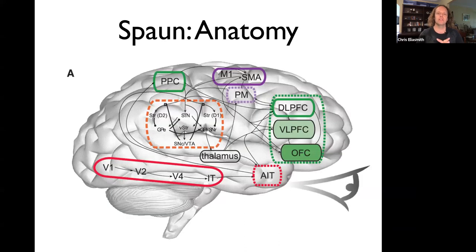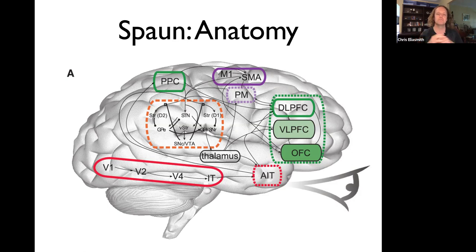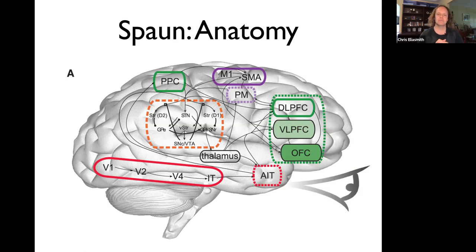We can think about this architecture in a couple of different ways. One is anatomically, and that's what this slide is showing — basically mapping all the different parts of the model onto different brain areas. In the orange box is the basal ganglia, which is subcortical, and everything else is cortical. The thalamus is also subcortical.